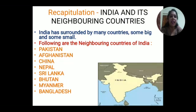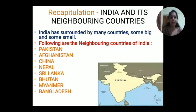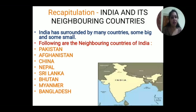Now we will discuss India and its neighboring countries. India is surrounded by many countries, some big and some small. The neighboring countries of our country India are Pakistan, Afghanistan, China, Nepal, Sri Lanka, Bhutan, Myanmar, and Bangladesh. These are the neighboring countries of our country India.